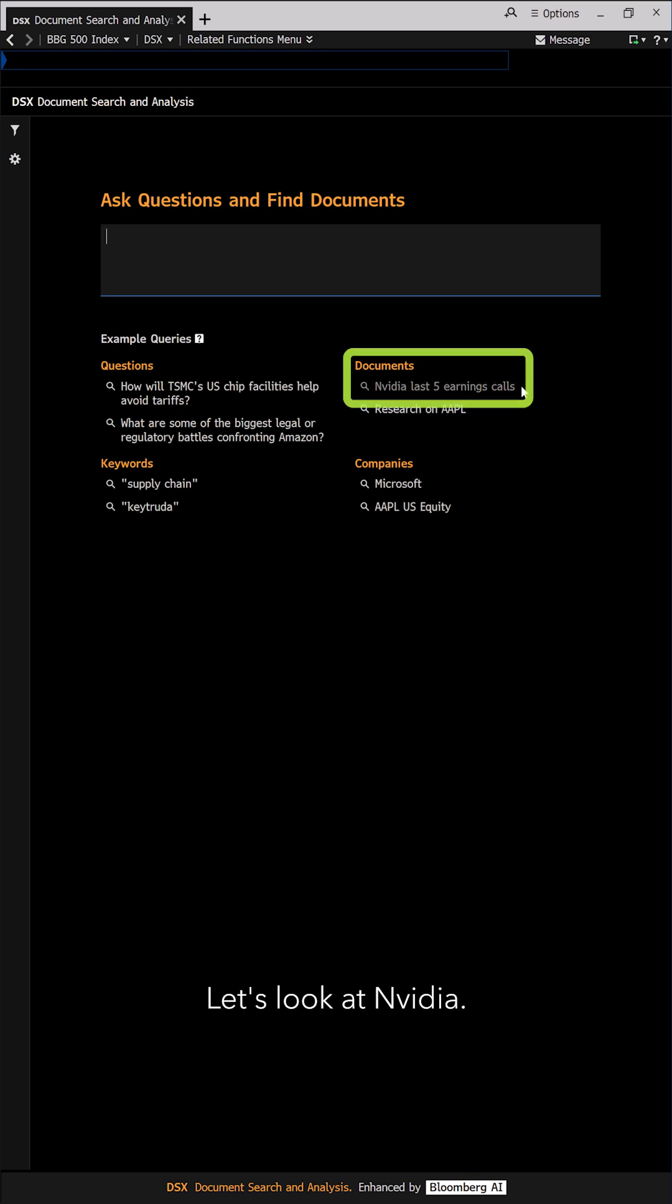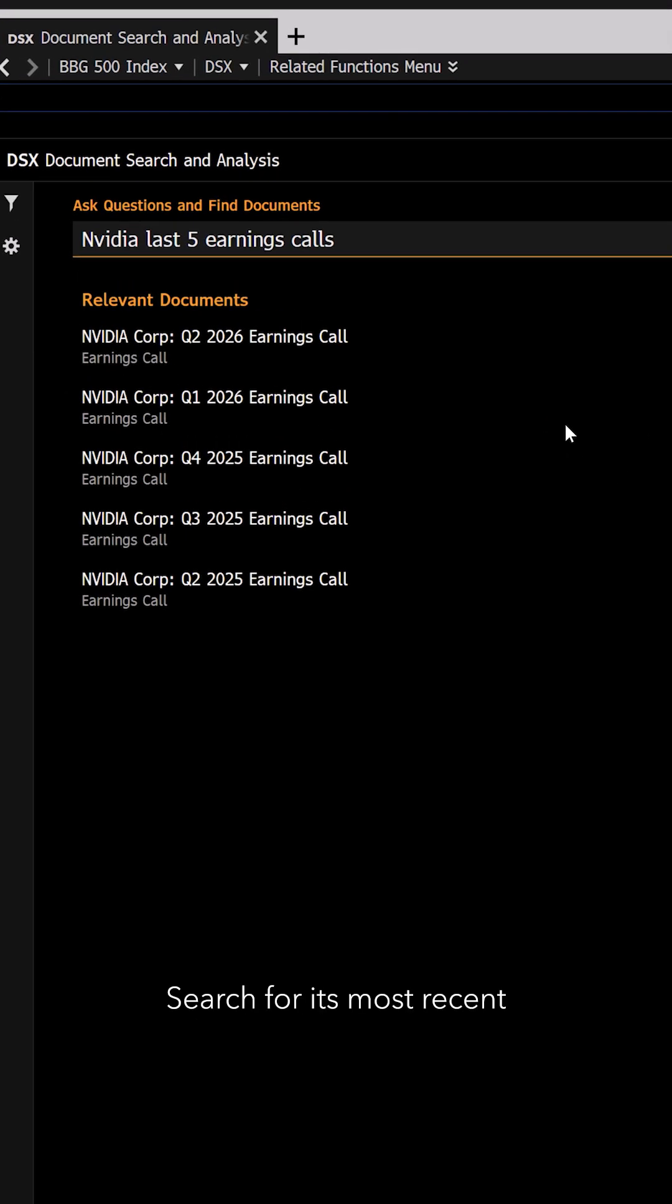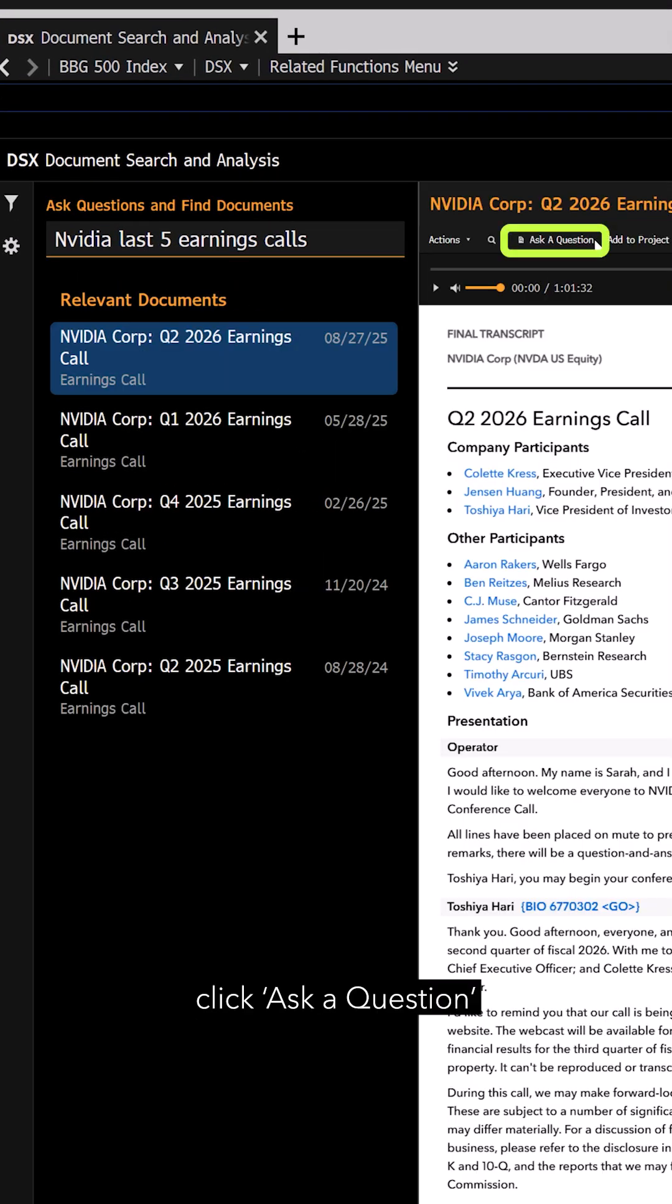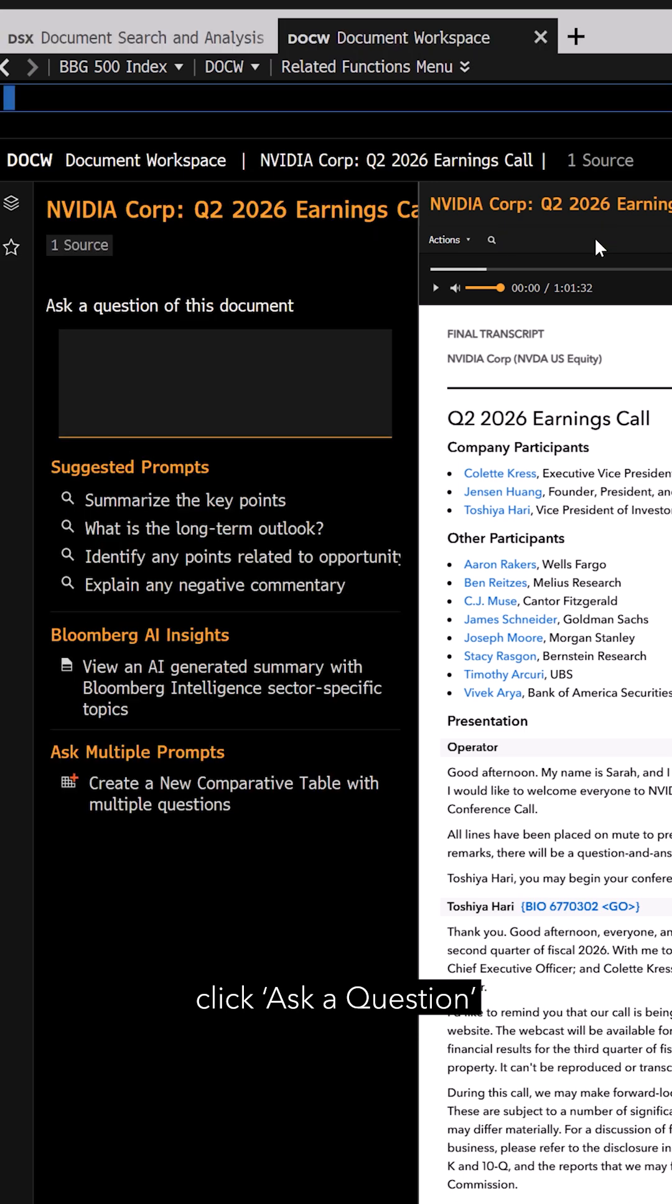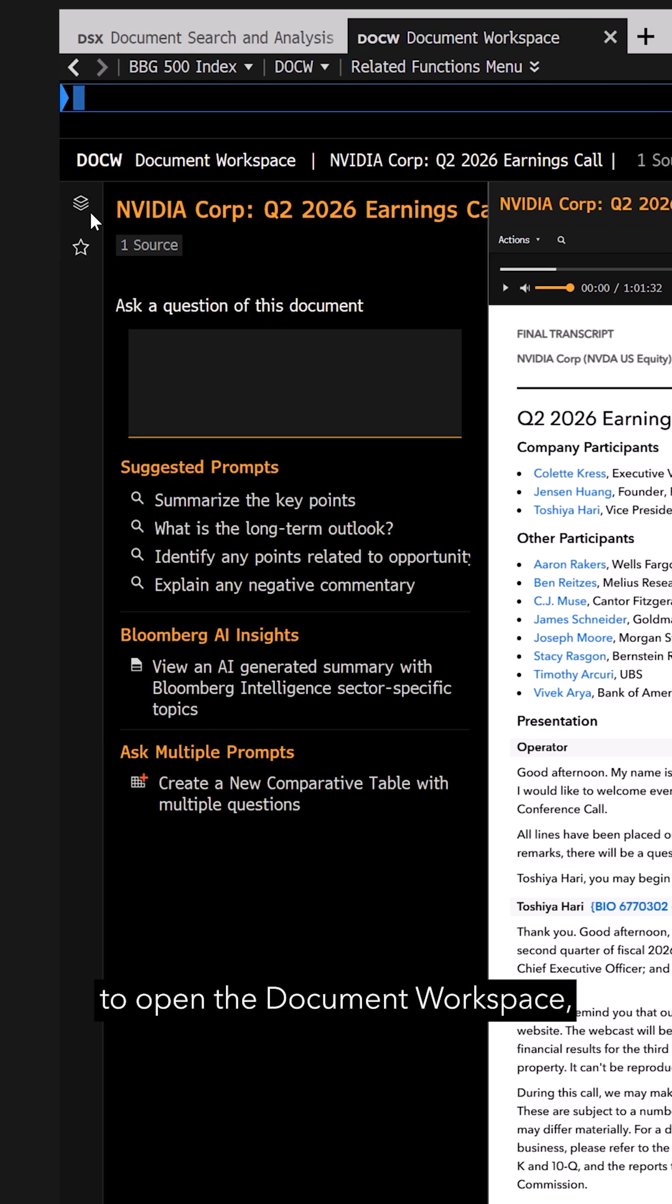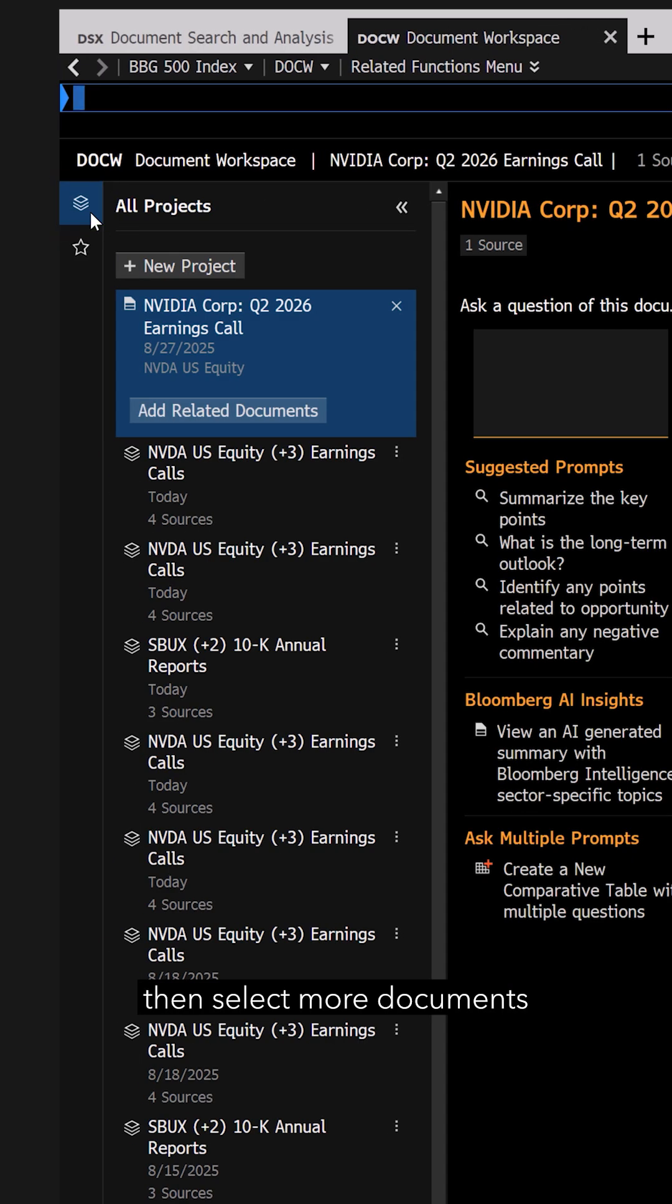Let's look at NVIDIA. Search for its most recent earnings call, click Ask a Question to open the document workspace, then select More Documents to compare.